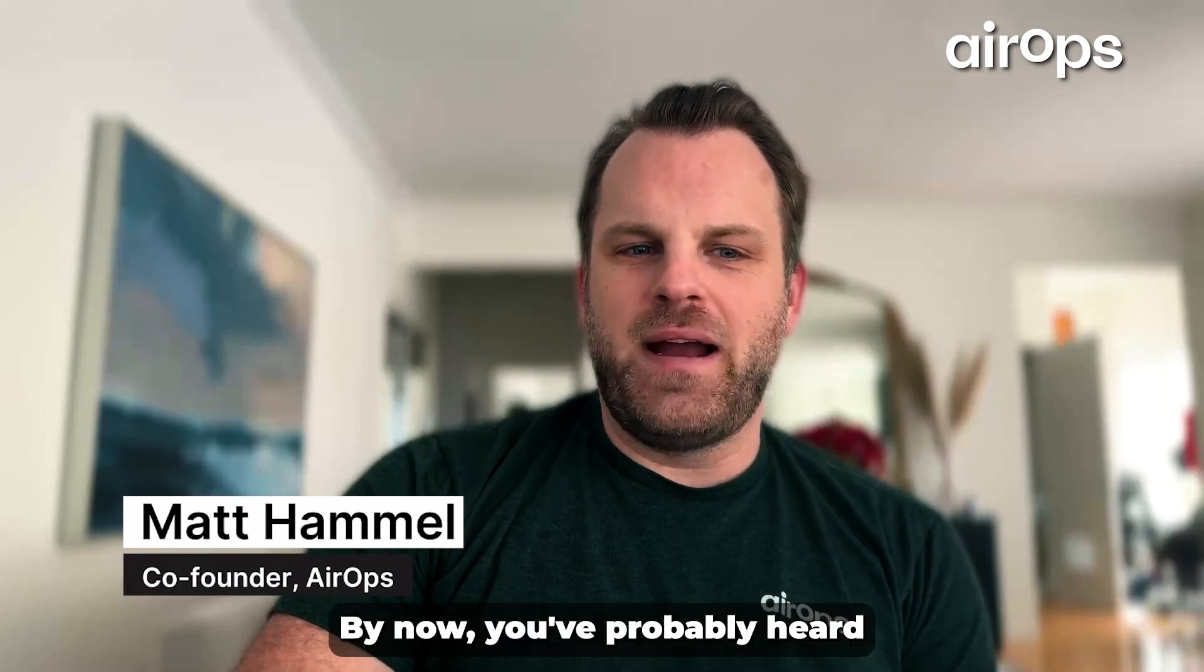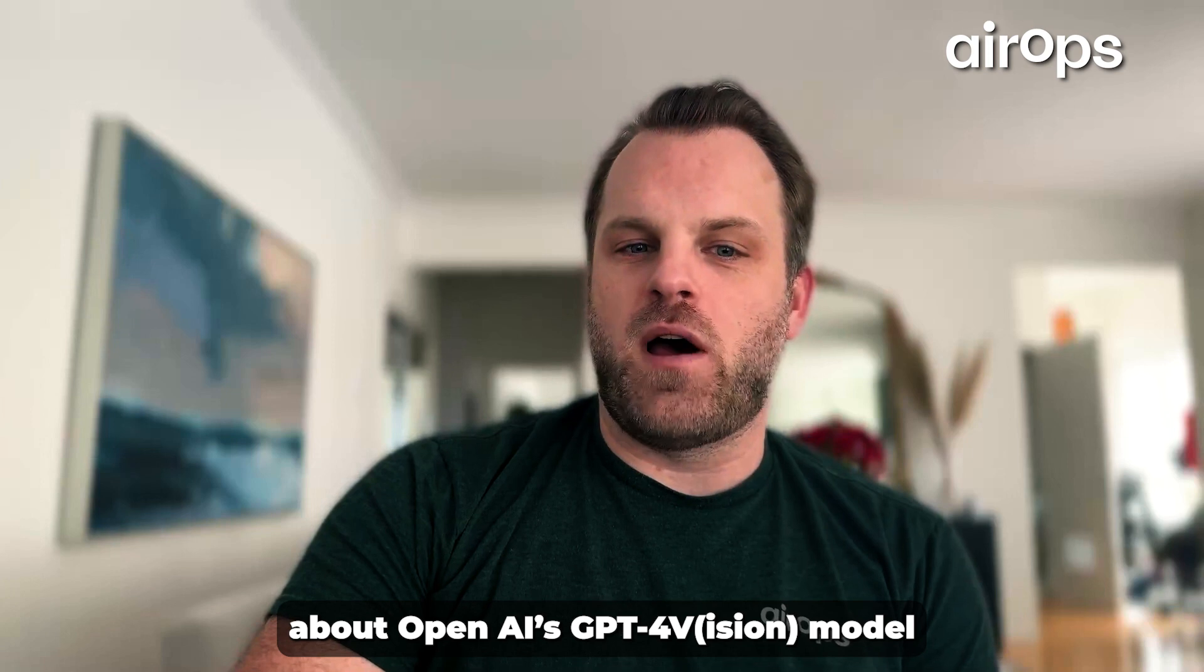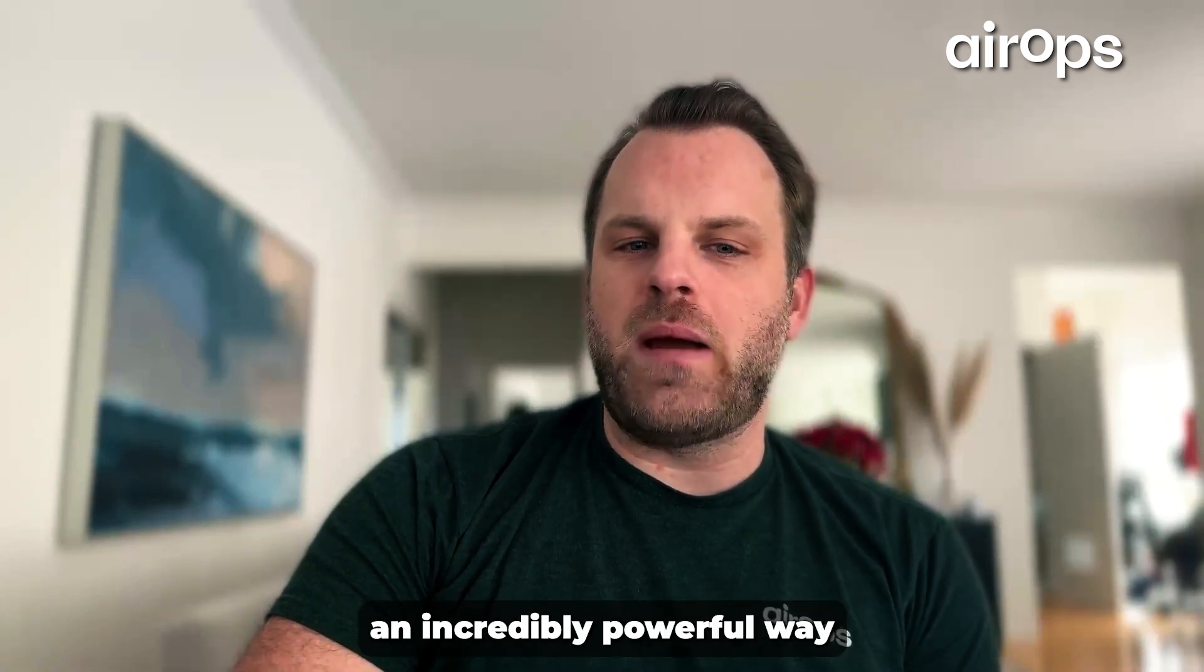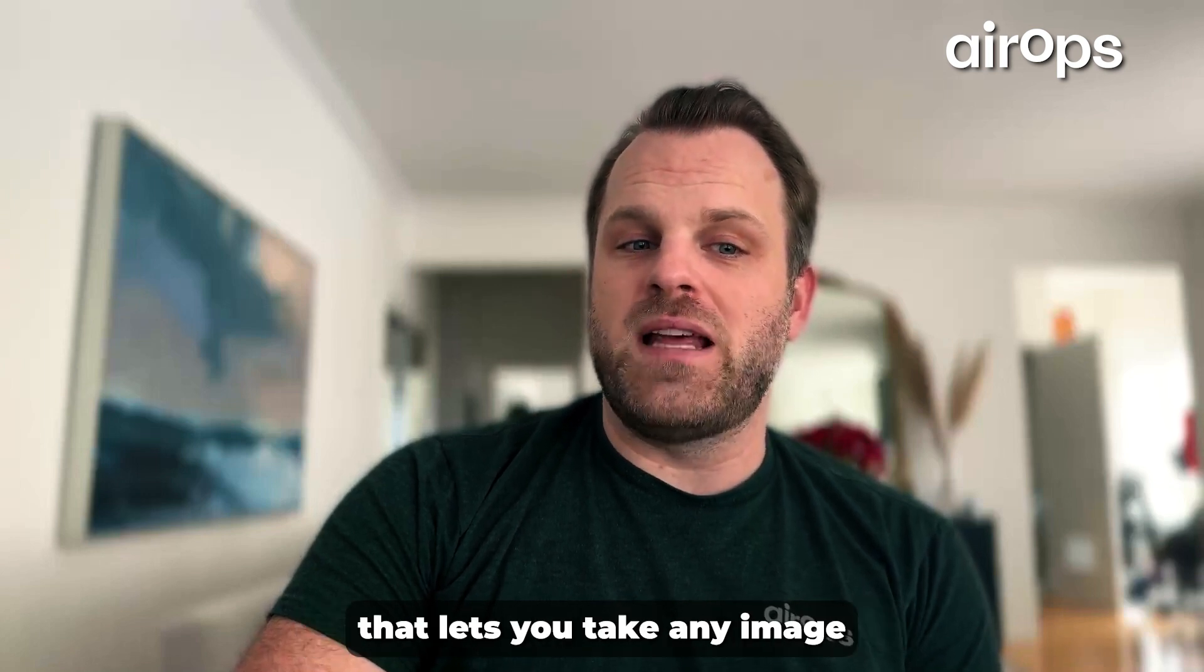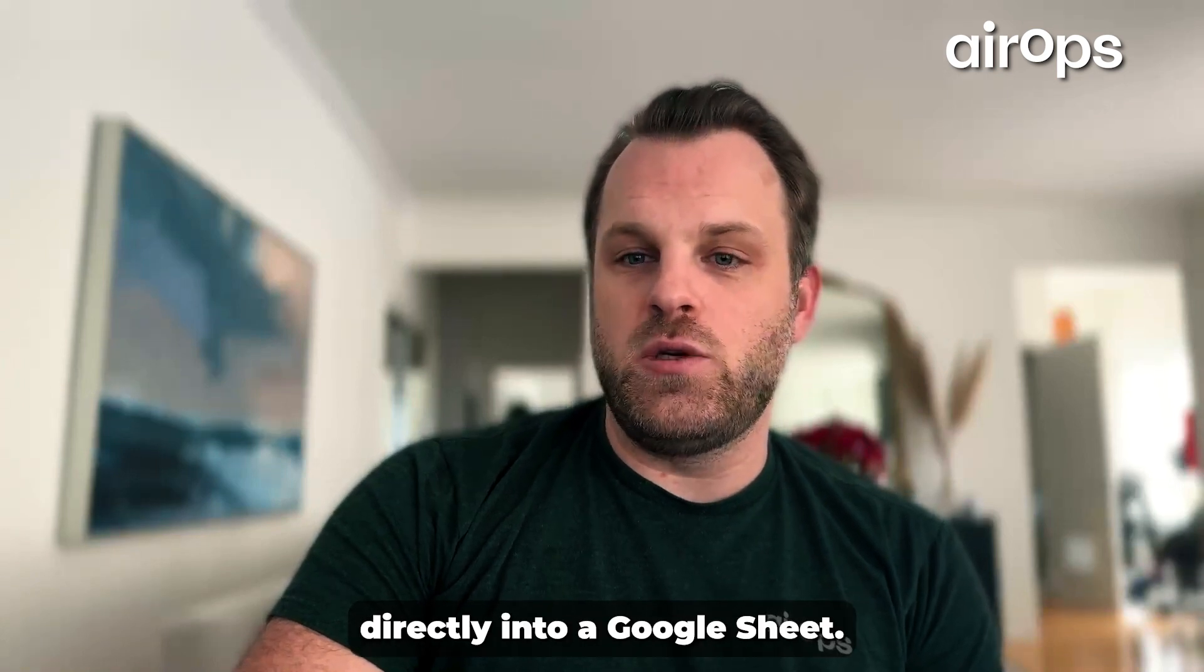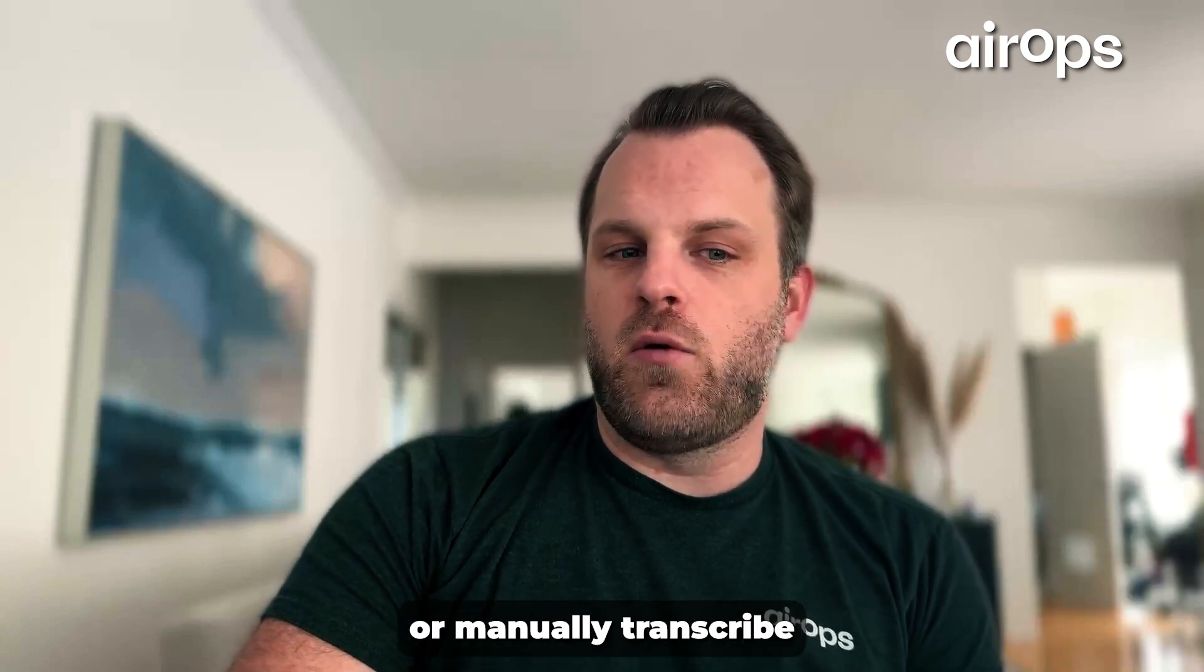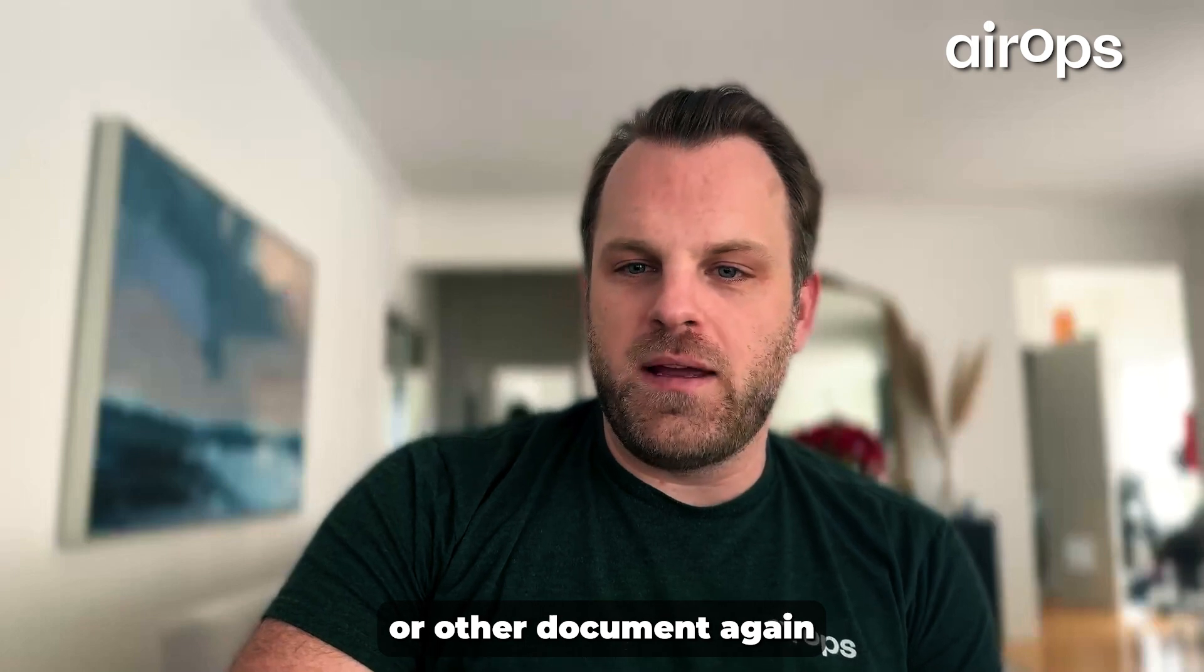Hi, I'm Matt from AirOps. By now, you've probably heard about OpenAI's GPT-4 Vision model and some of the mind-blowing ways people are using it. Today, I'm going to show you an incredibly powerful way to use GPT-4 Vision within AirOps that lets you take any image and extract structured data directly into a Google Sheet. You'll never have to copy and paste and reformat tables from PDFs or manually transcribe information from a website or other document again.